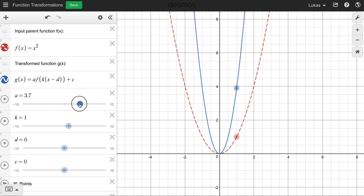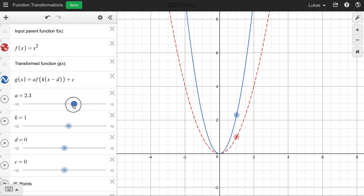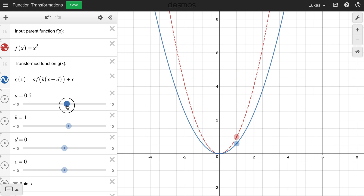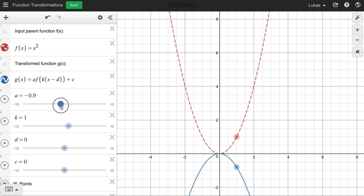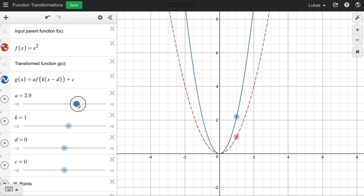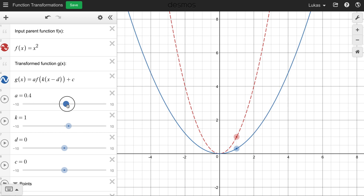And what if I make the a value smaller than one? It compresses that function. The red dotted line represents the original parent function. So increasing a stretches the function, decreasing a smaller than one compresses the function, and if we turn it negative it's gonna reflect that function in the x-axis.